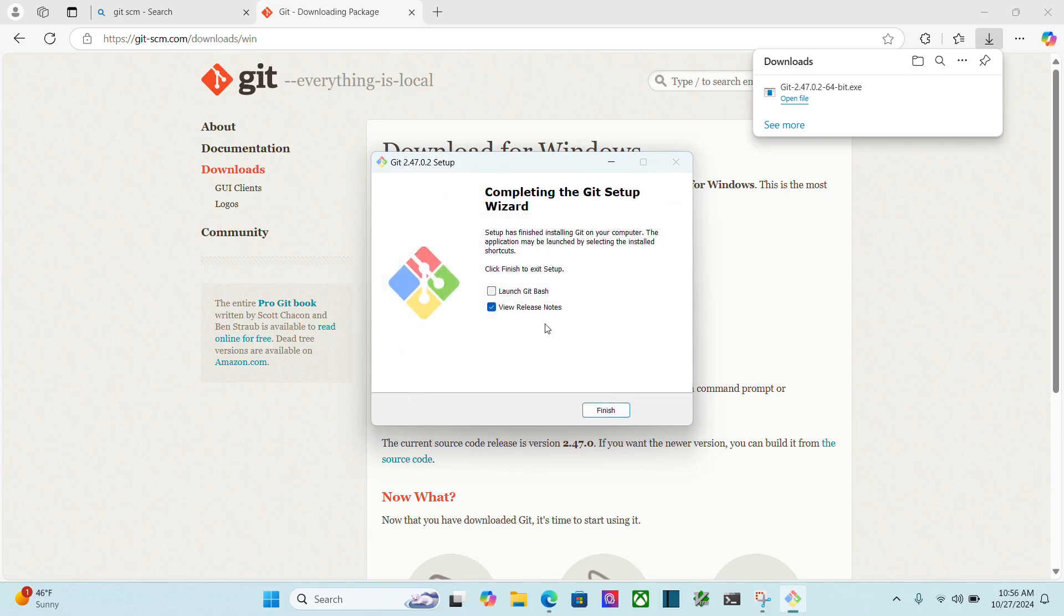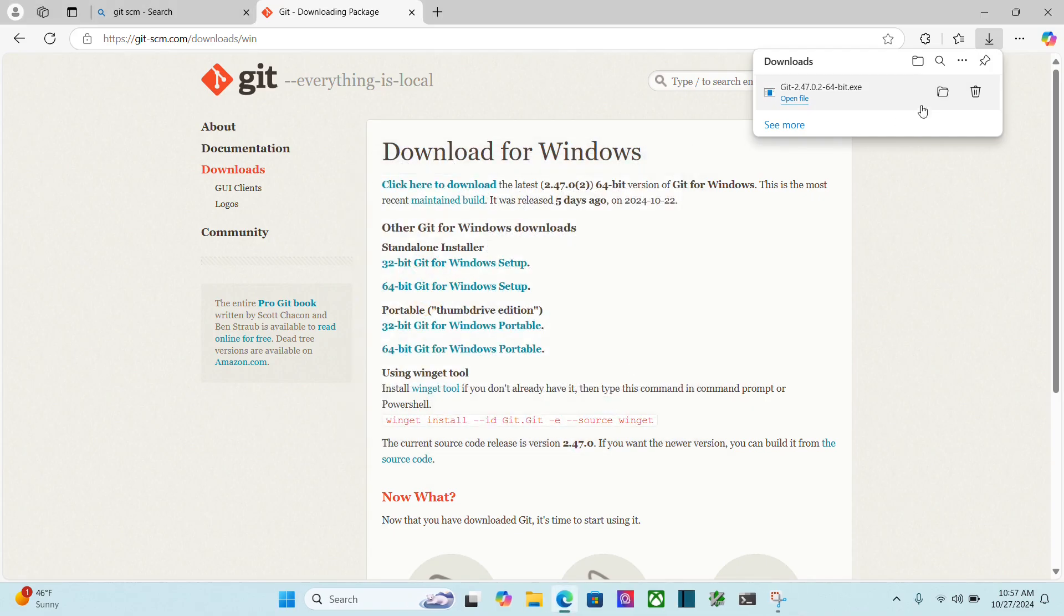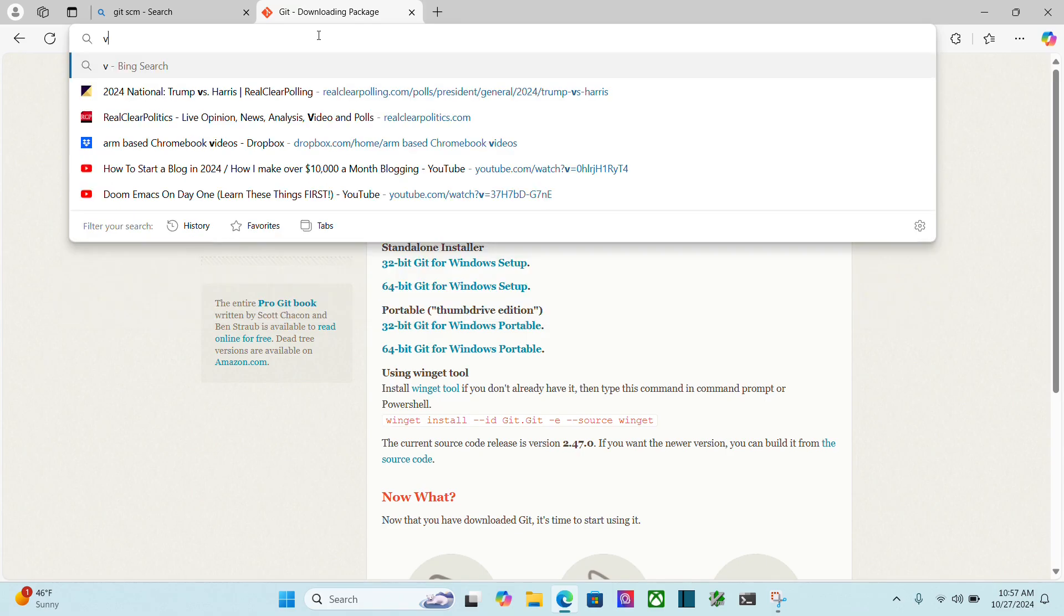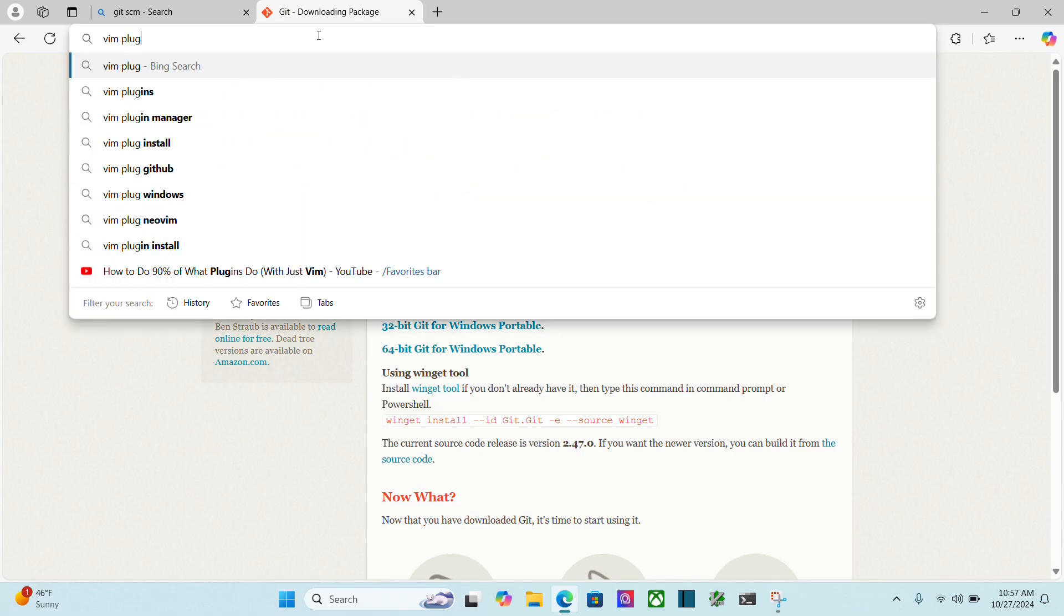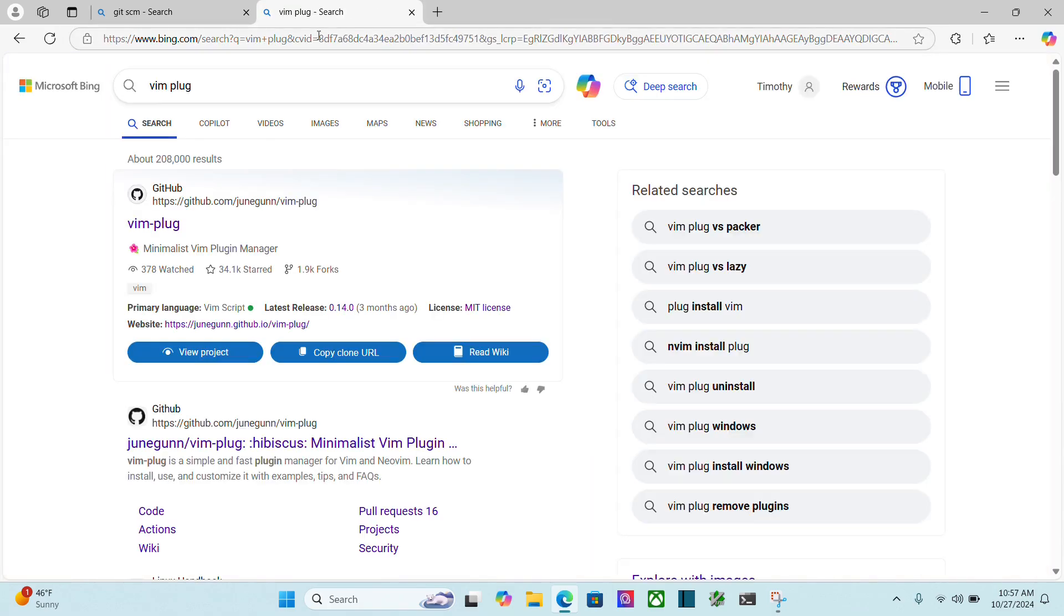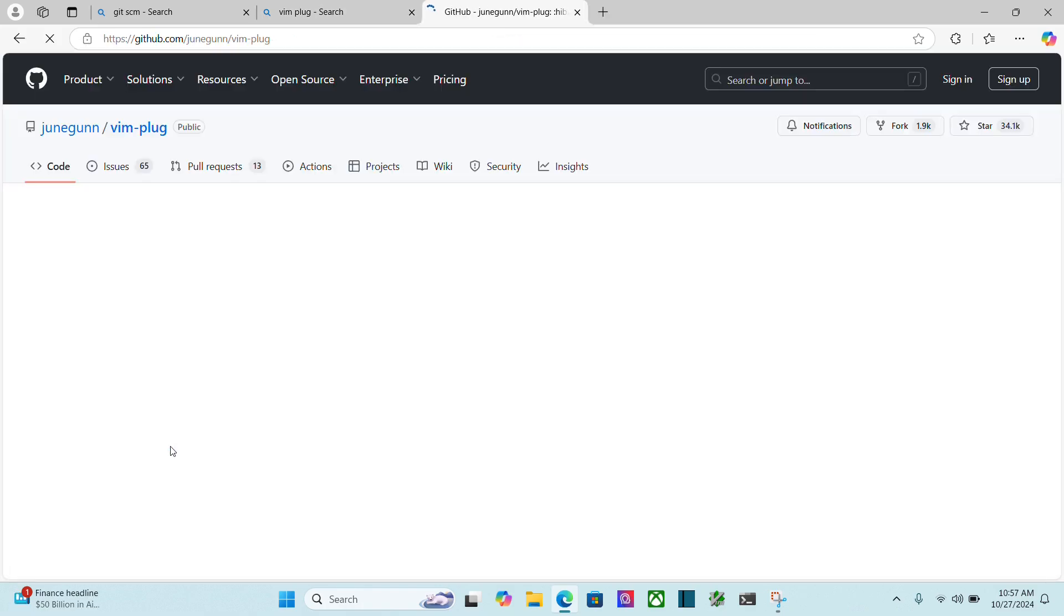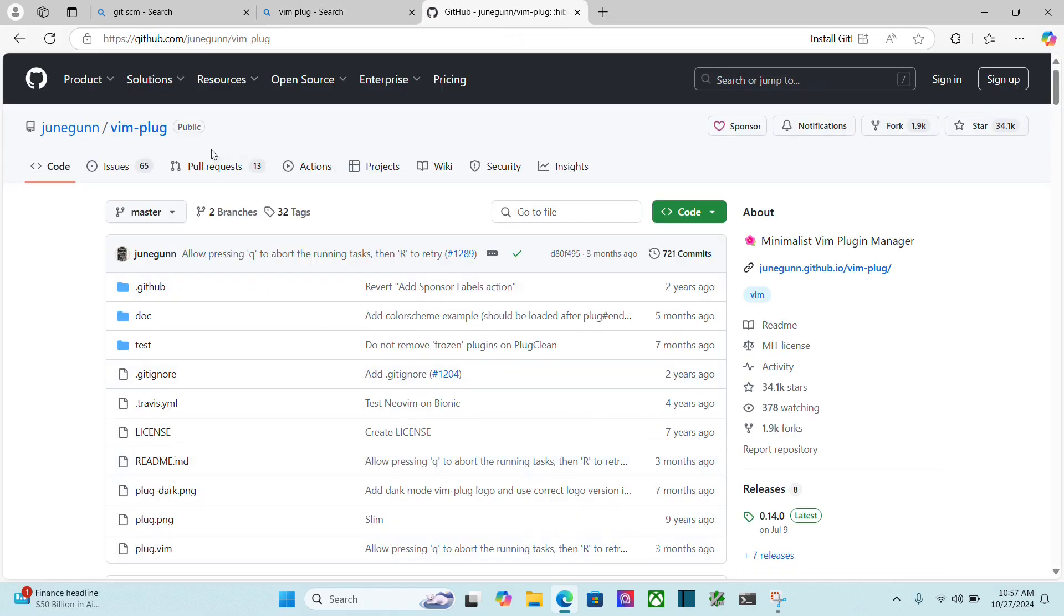Okay, and I don't really need to view the release notes, so I'm just going to click finish. Okay, so I can get rid of that. Next thing I'm going to search for is Vim plug. Okay, so I'm going to go here. And this is github.com slash JuneGun slash Vim dash plug.